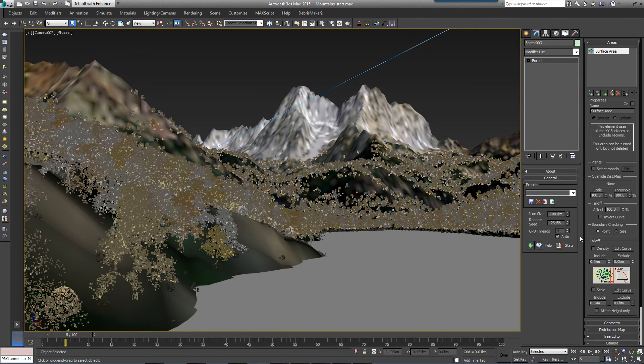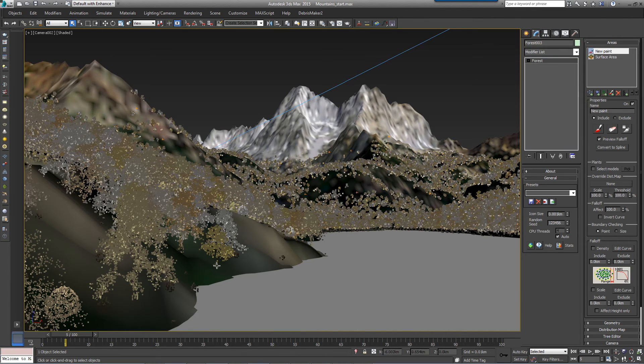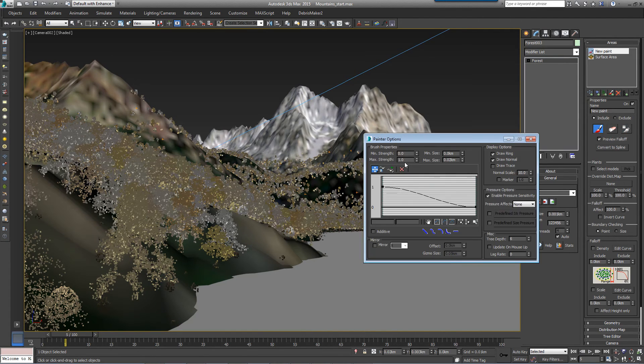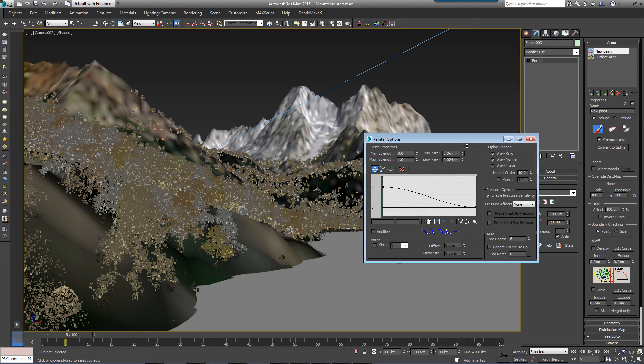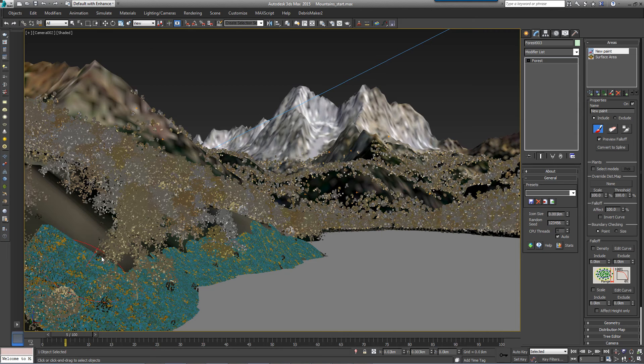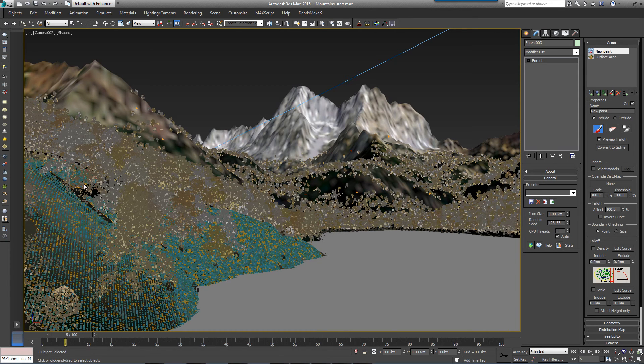Then still in the Areas rollout, click to add a new paint area and click the Paint Brush icon to start painting. If necessary, open the Brush Options to adjust the brush size. Paint grass on the shore. Don't worry about being too precise along the waterline. We'll use altitude limits to prevent the grass growing in the water.